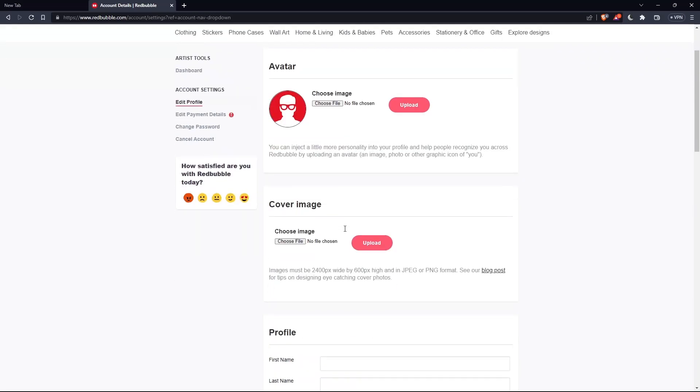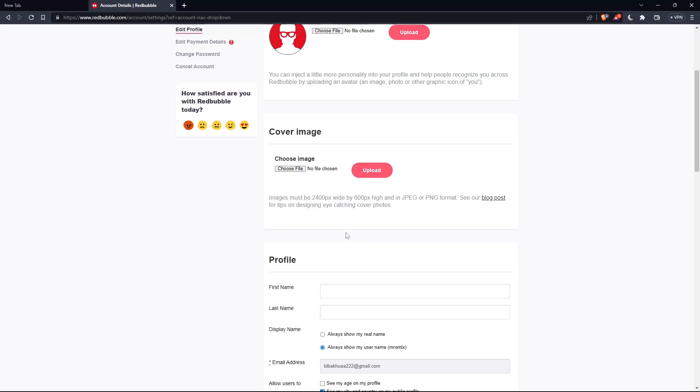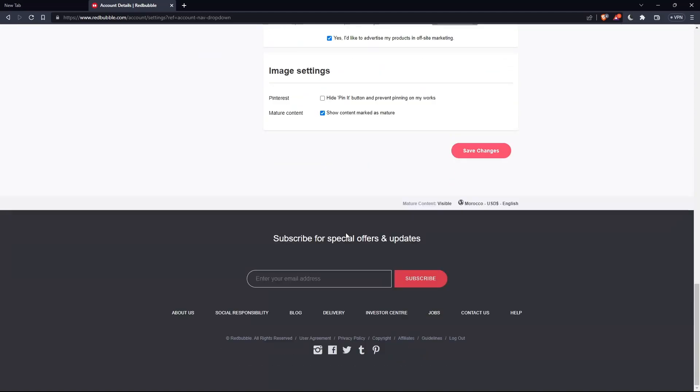If you want to change your email address, you need to contact support. Scroll down to the bottom, click on 'contact us,' and tell them you want to change your email address. Then you'll be good to go.